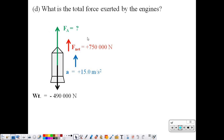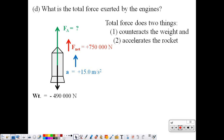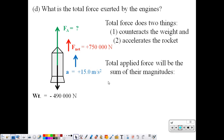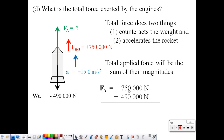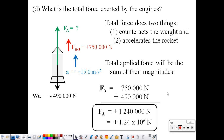Part D: what is the total force exerted by the engines? The total force exerted by the engines has to do two things: one, counteract the weight, and two, accelerate the rocket. So it has to hold it up and push it up. The total applied force will be the sum of the magnitude of the weight and the net force: 750,000 newtons to accelerate it, plus 490,000 newtons to counteract the weight. So the total force supplied by the engine is 1,240,000 newtons, or in scientific notation, 1.24 times 10 to the 6th, positive.